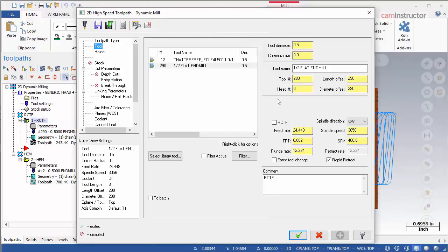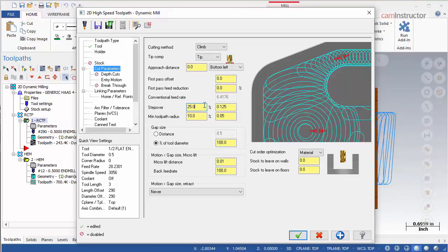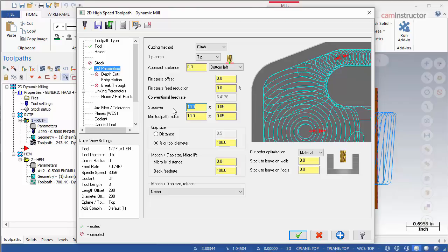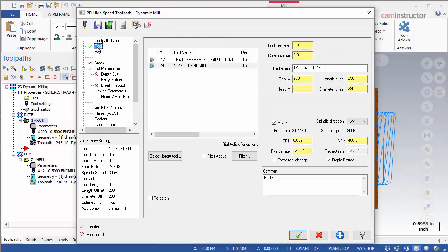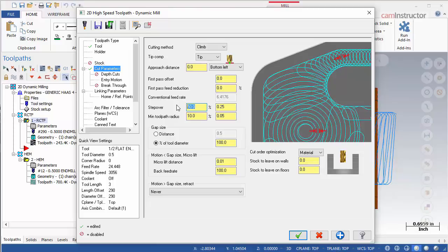If we now enable RCTF, notice the feed rate has increased. This increased feed rate is dependent on the step over used on the cut parameters page. Decrease the step over to 10% and note the difference in the feed rate — the feed is now increased to 40.7467 inches per minute. Increasing the step over to 50% returns the feed rate to the original value. This will be the same for any step over value greater than or equal to 50%, since chip thinning only occurs when cutting less than 50% of the cutter's diameter.